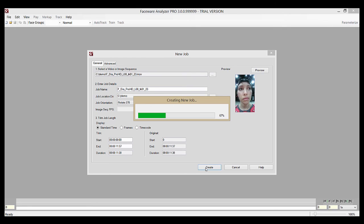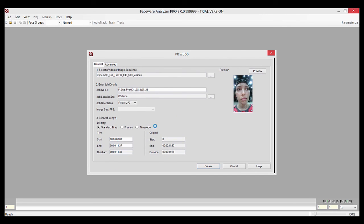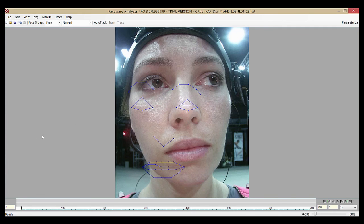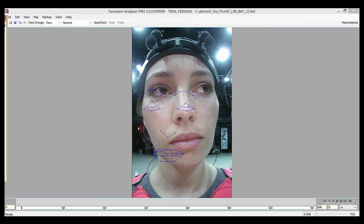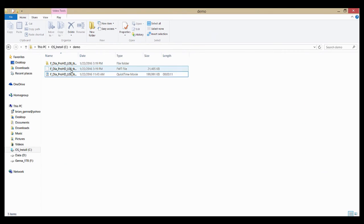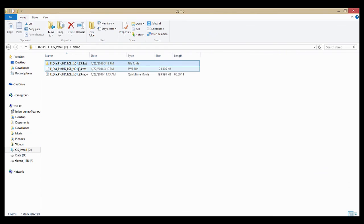The second thing is a folder with the same name as the job file, with underscore fwt added to the name. This folder contains the image sequence that Analyzer has created to work with, as well as many of the files related to your tracking data. It's important to note that if you wish to open or work with a .fwt file, you'll need this folder in the same location as the file.